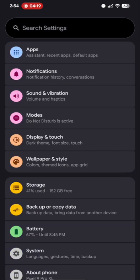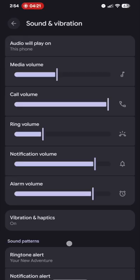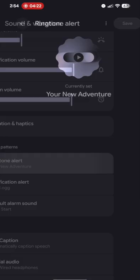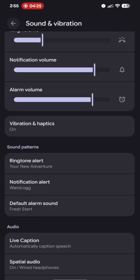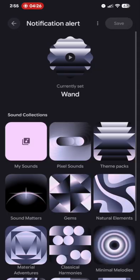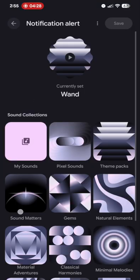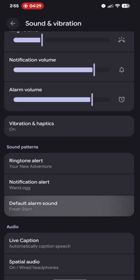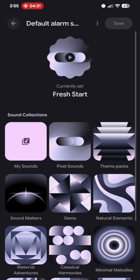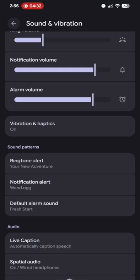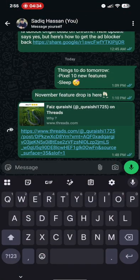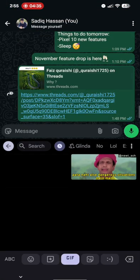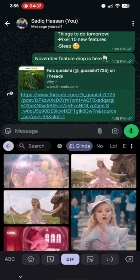If you go to the sound and vibration, each new sound is there in ringtone alert which is here, theme pack. Then you have the same in the notification alert as well. The new theme pack is added. And same with the alarm sound over here. And the changes are there in the GIF. Let me see that. Glinda, the new GIF is added.